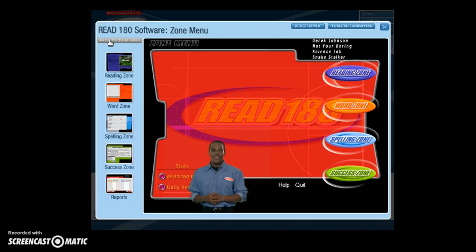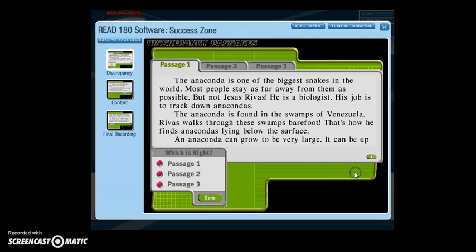Once you have mastered all of your study words in the Word and Spelling Zones, the software will let you enter the Success Zone, where you will focus on comprehension. Discrepancy Passages are where you read two to three passages and select the one that correctly describes the video you saw at the outset. If you select the wrong one, the misinformation is highlighted so you can see why the answer is incorrect.